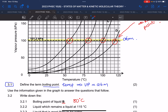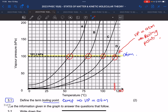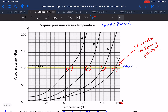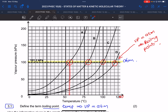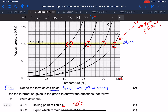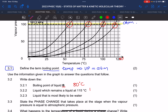Which liquid remains a liquid at 115 degrees Celsius? Going to 115 on the temperature axis: 100, 105, 110, 115. Substances A, B, and C have all boiled before that point — A boiled at 55°C, B at 80°C, C at 100°C — so they are all gases. Substance D is just starting its phase change at 115°C, so it is still a liquid. The answer is D.